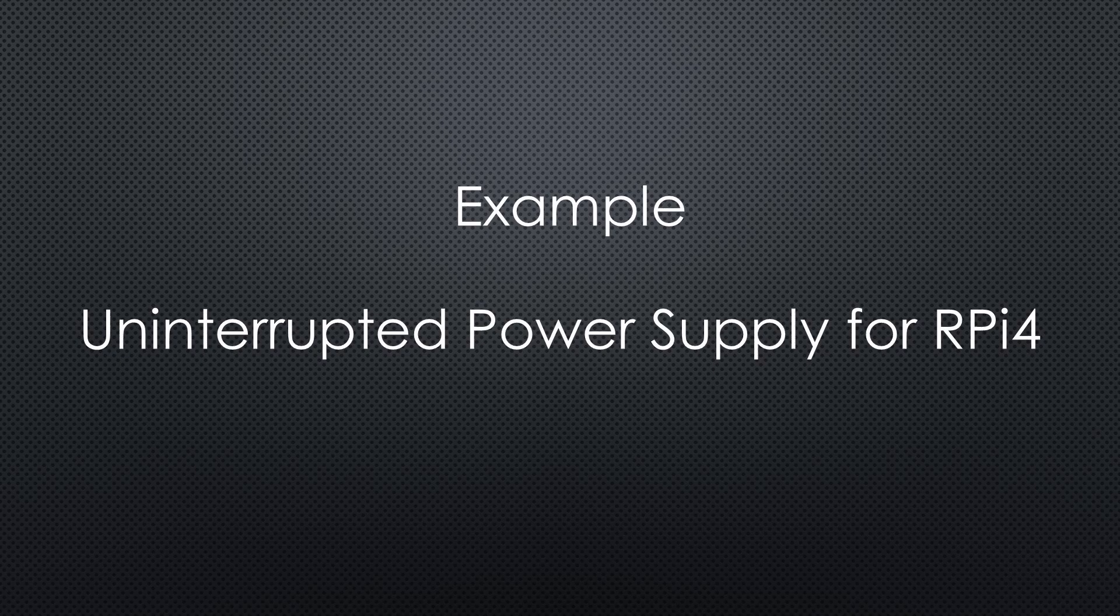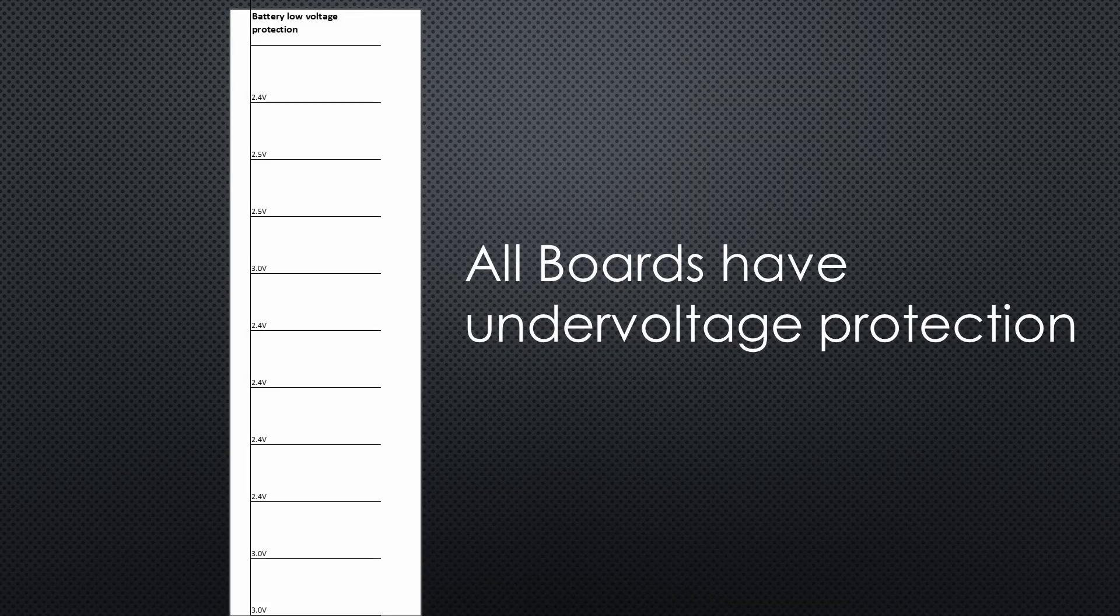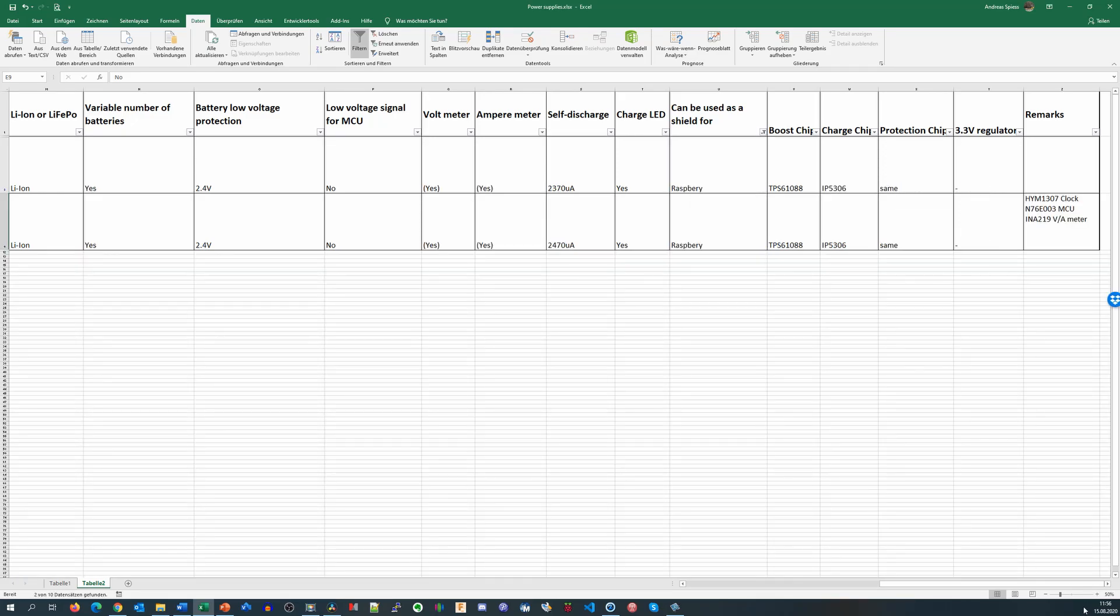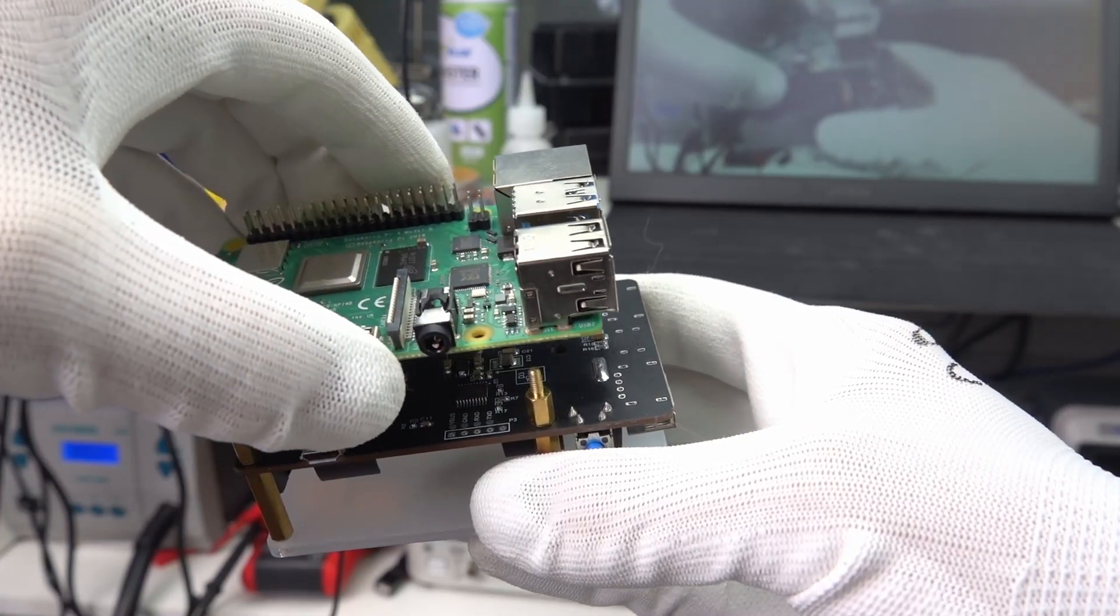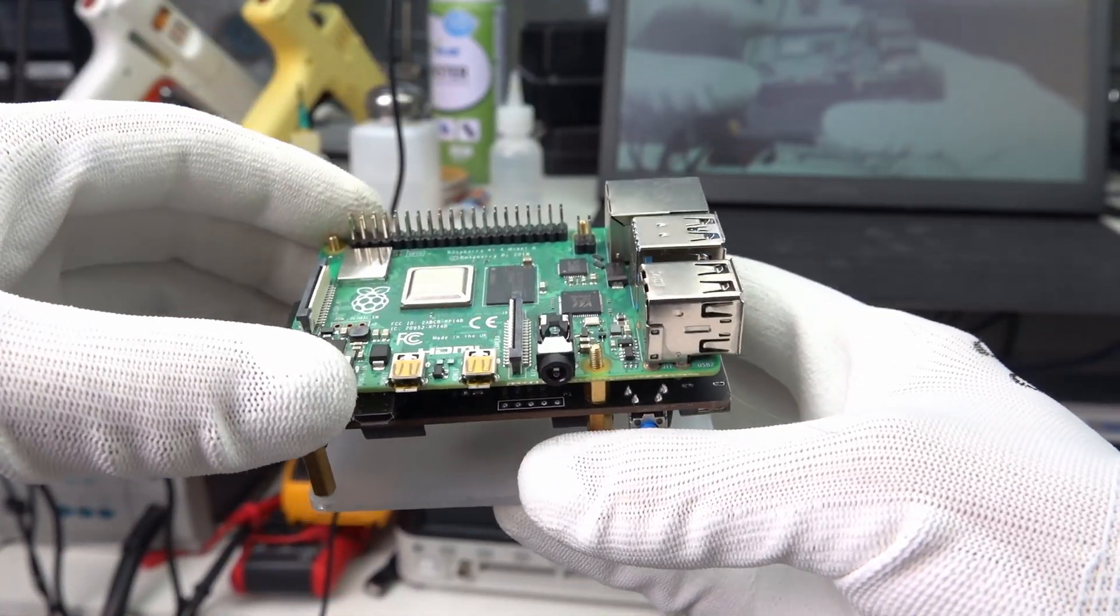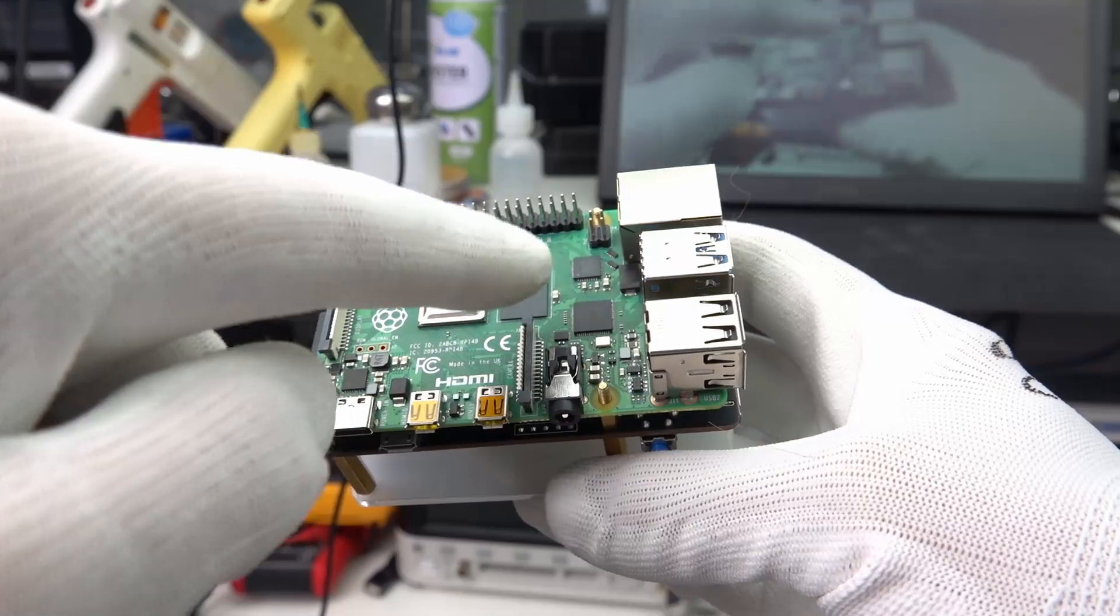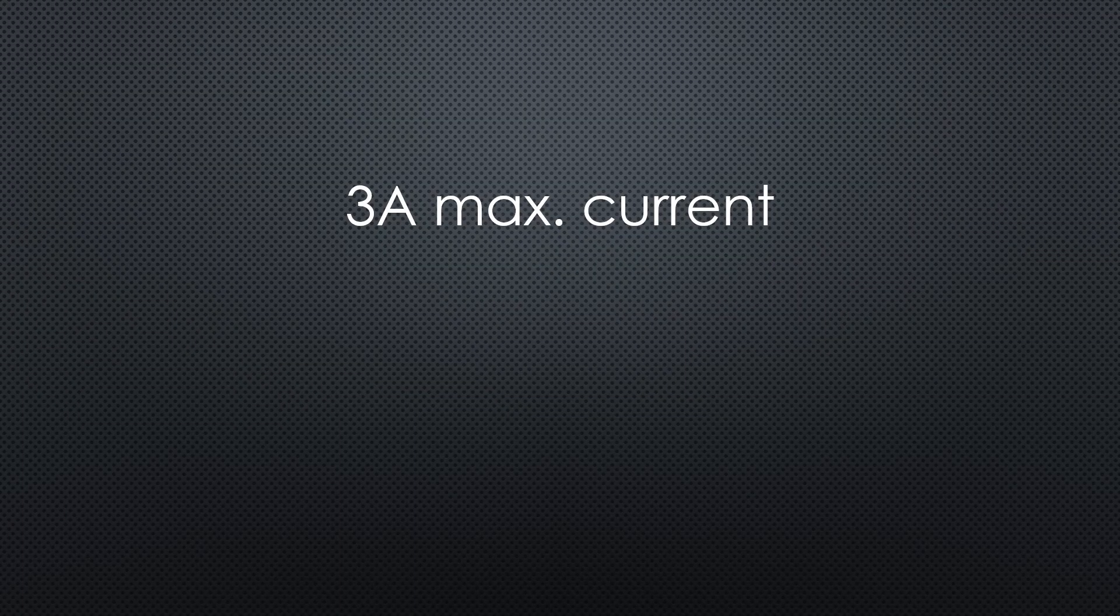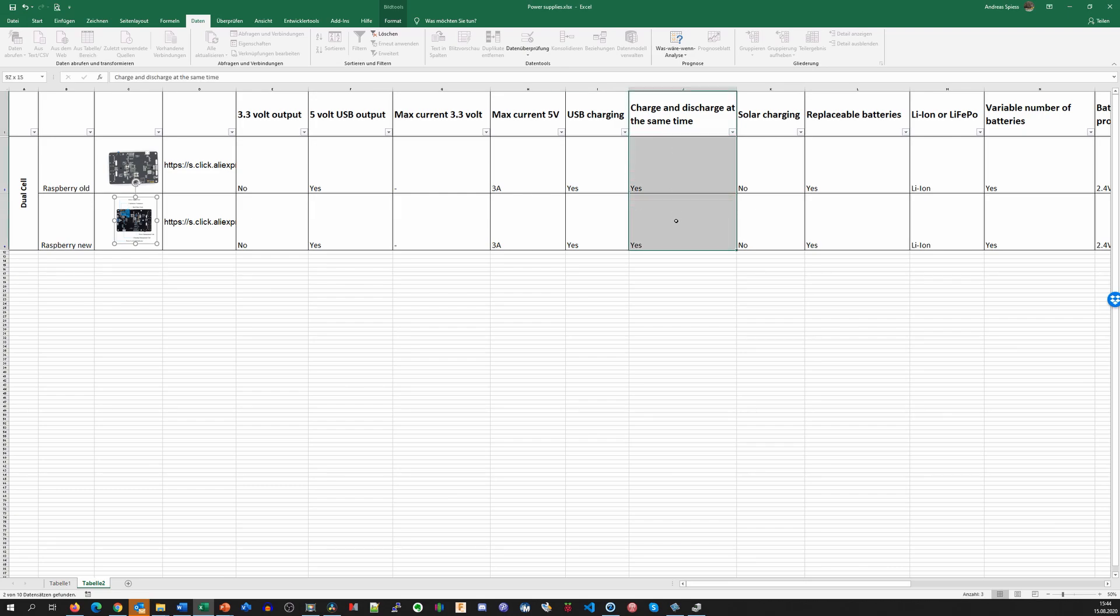First, we need protection circuits for the battery against overcharge and undervoltage. Fortunately, all modules provide this functionality. Good. Next, we set the filter to Raspberry and get these two boards. Both can be mounted below the Raspberry Pi. So, you still can mount a cooler on the Raspberry. Very good. The maximum current is 3A and the two batteries can feed a Raspberry for more than 10 hours. Also good. And they can be charged while the Raspberry Pi is running.